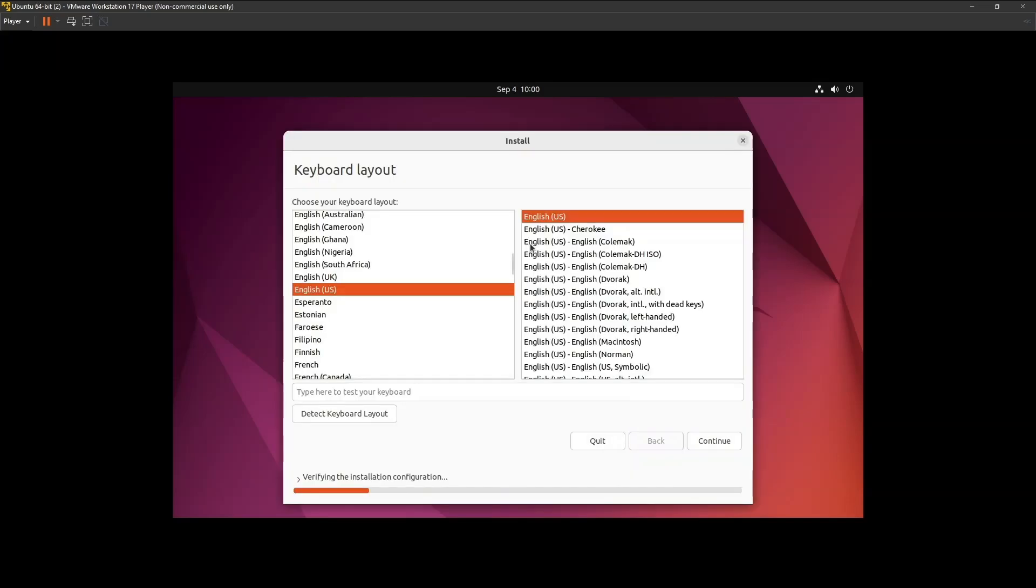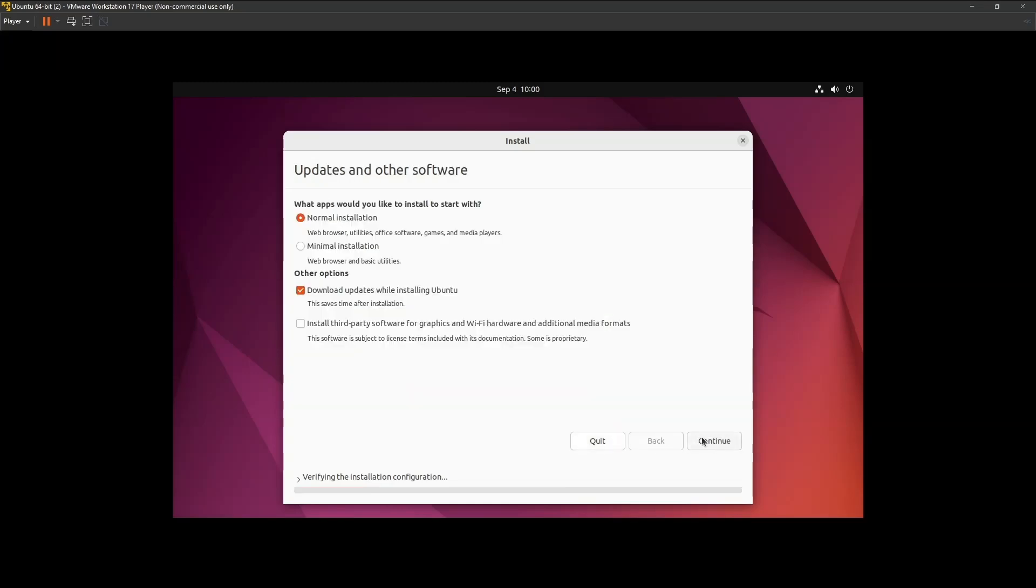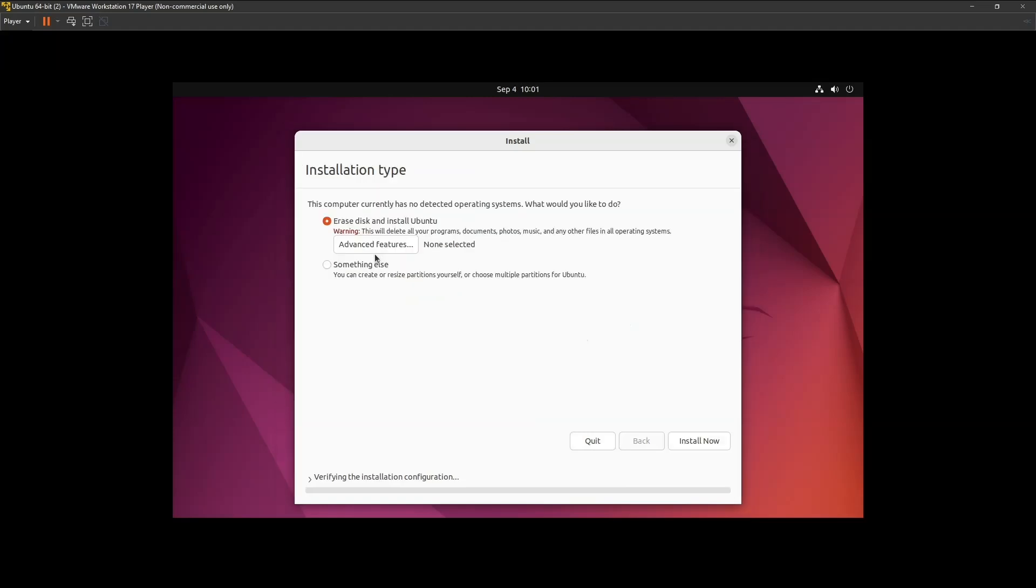When prompted, select your keyboard layout. Stick with the default and click Continue. Click Continue again, and select the Install Now option. This process may take around 5 to 10 minutes.